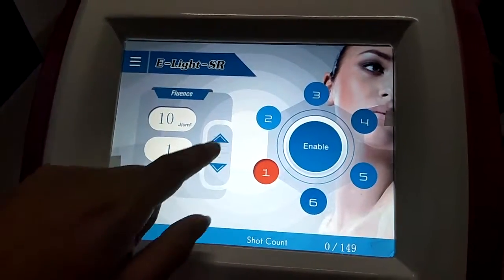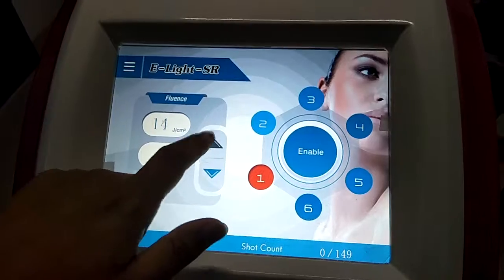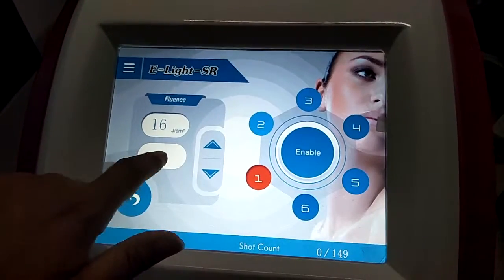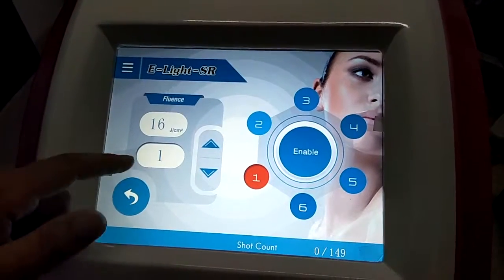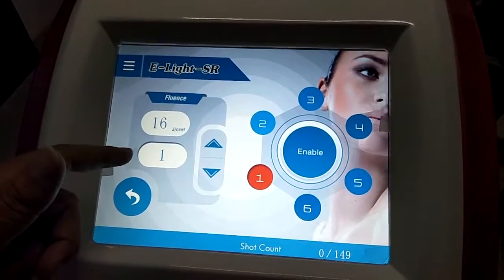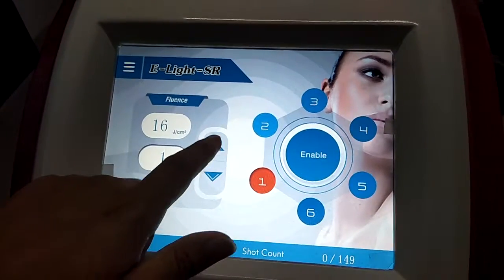Here we can choose the IPL energy, which ranges from 10 to 50. And we can also adjust the RF energy, which ranges from 1 to 50.